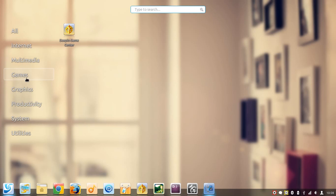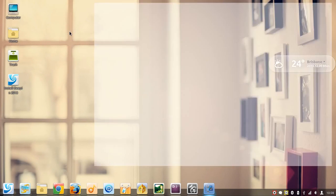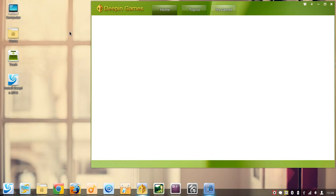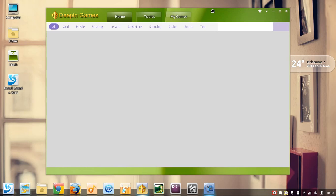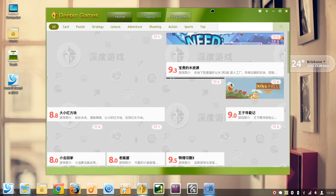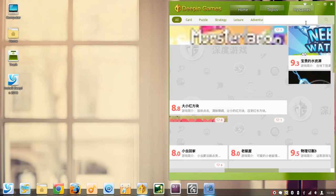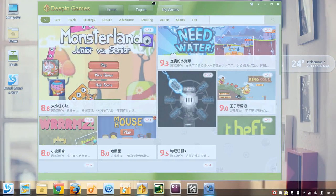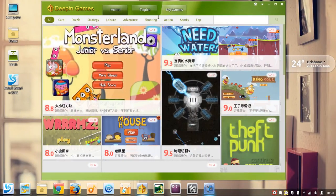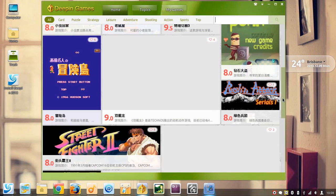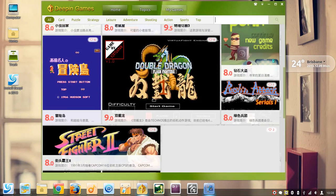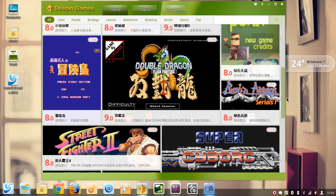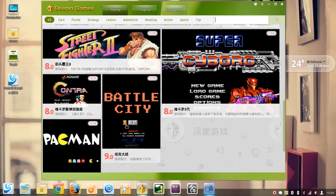They have a game center which is very interesting, separate from the software center, and it's interesting because it has quite a few big names in video games. They have Street Fighter 2 and Double Dragon, they have Contra and Pac-Man.